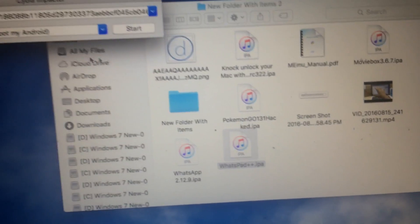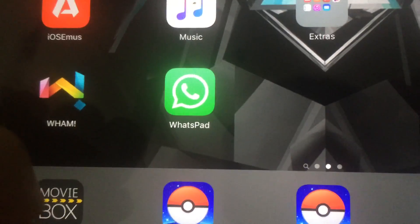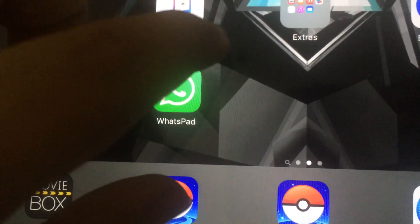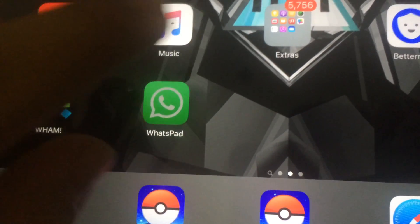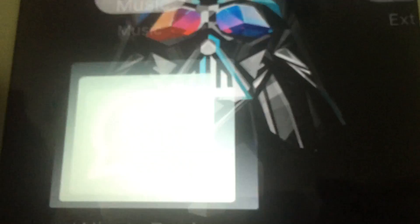As you can see, WhatsApp is up and running on my iPad. I can open it to show you. The app is fully working. Thank you guys for watching.